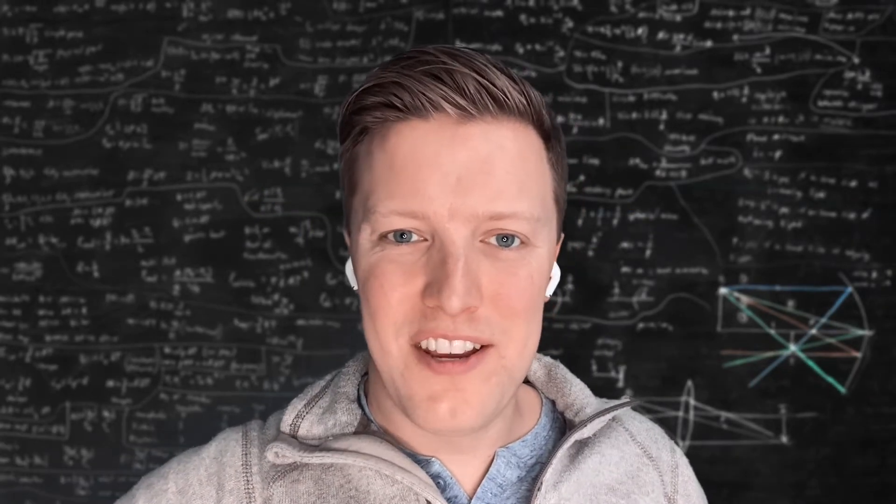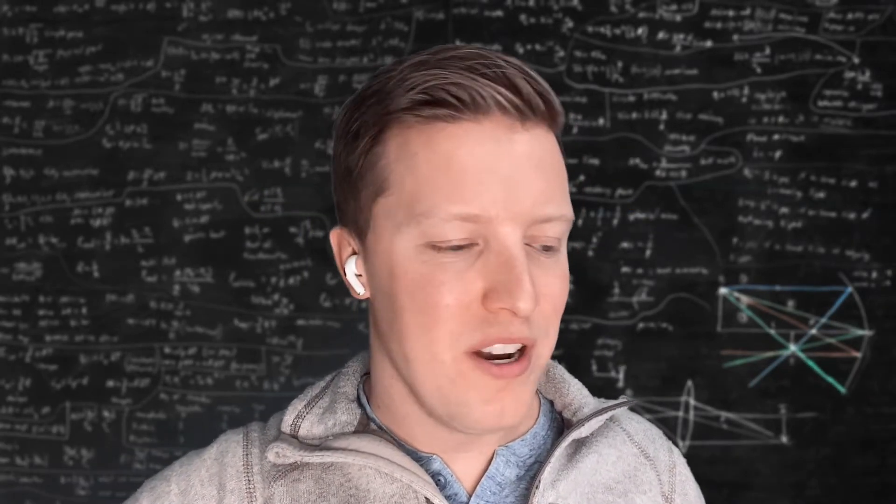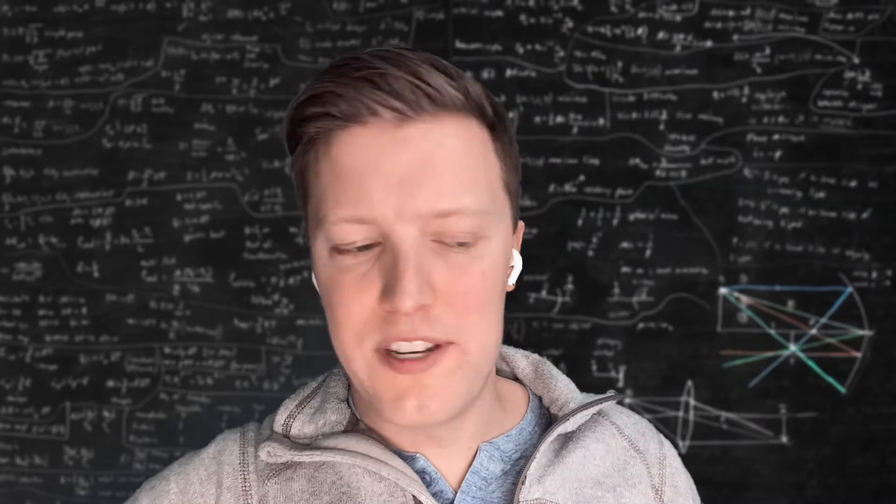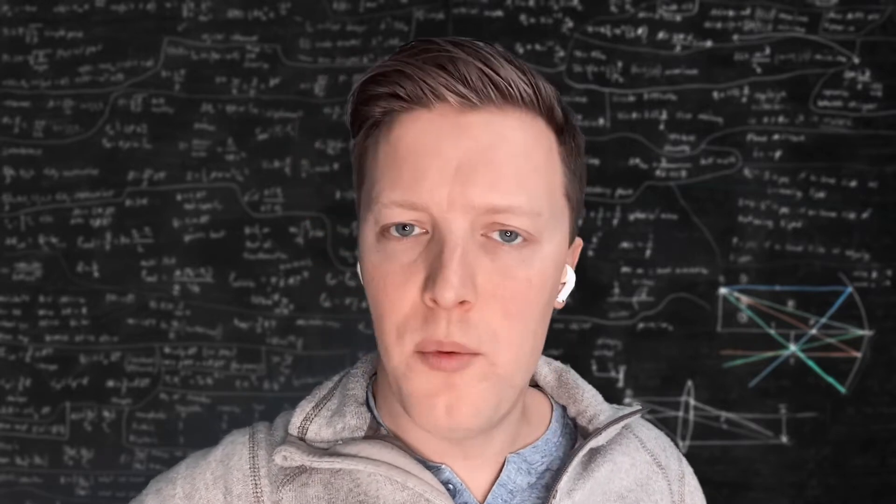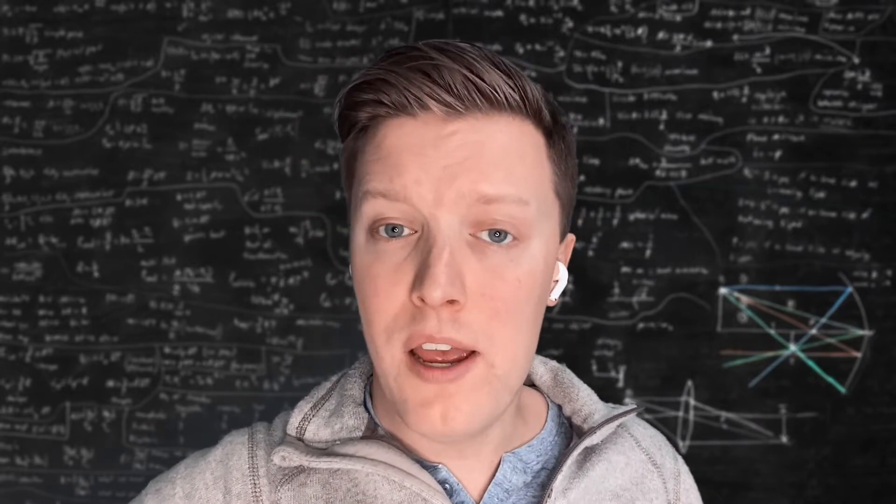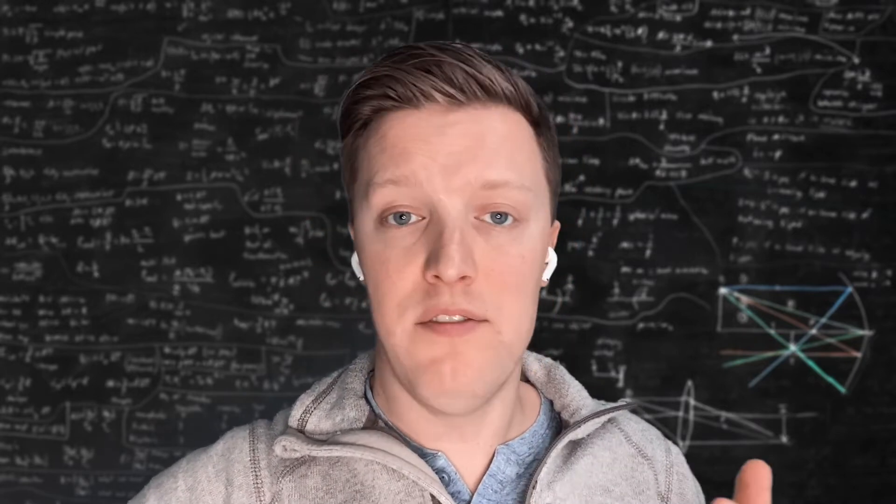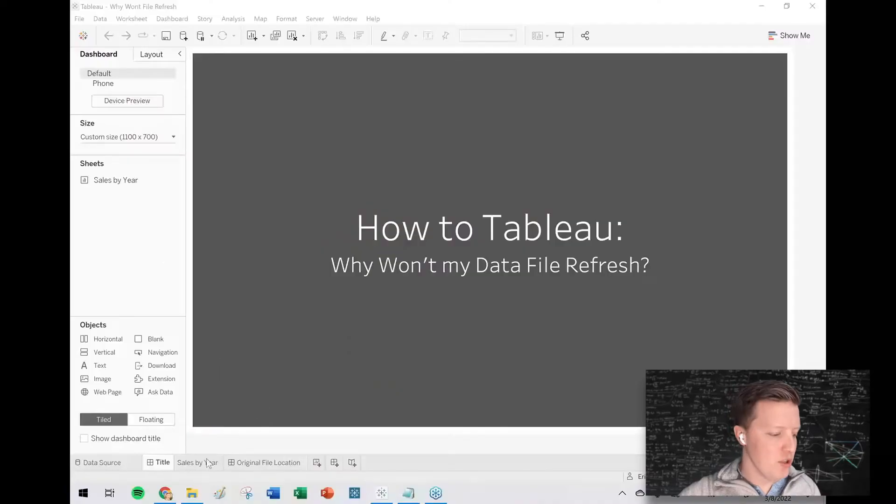Hey everybody, how's it going? This is Eric with OneNumber, and in today's short Tableau tutorial, I want to cover why won't my data file refresh.